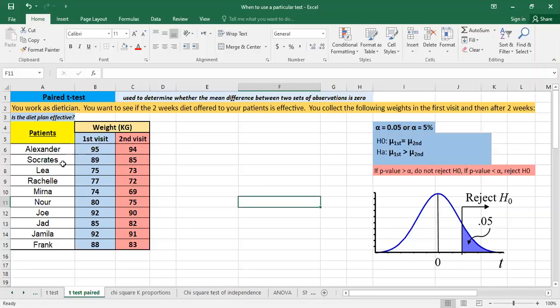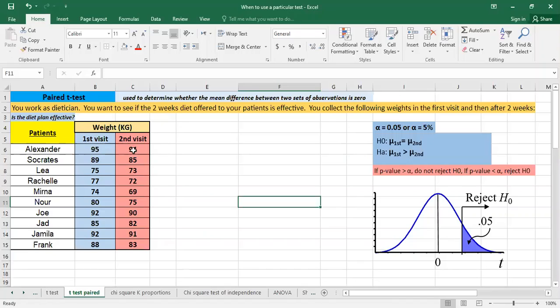So here you're having the patients and as you see for each individual we are taking the weight the first visit and then we are taking the weight the second visit and in order to see whether it's effective it means they have to lose weight. So the weight will be less in the second visit than in the first visit.